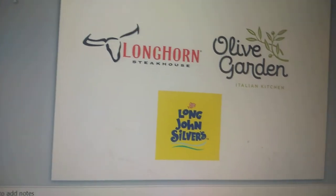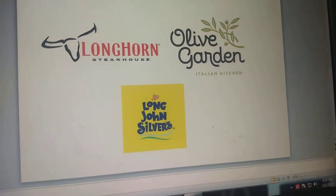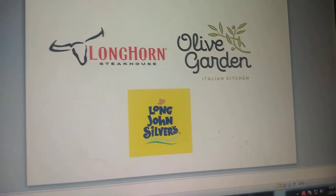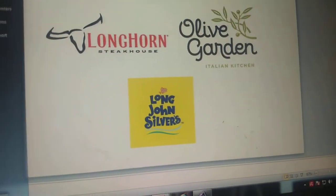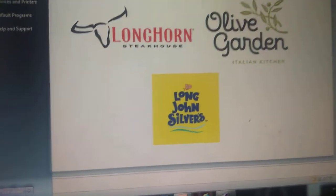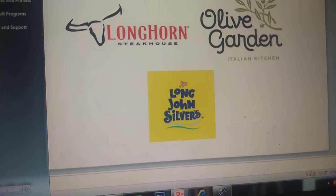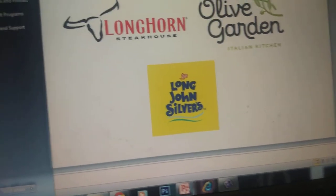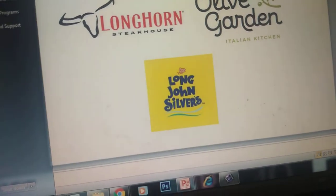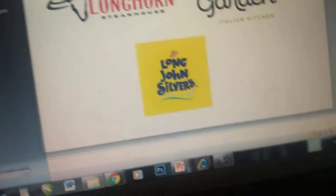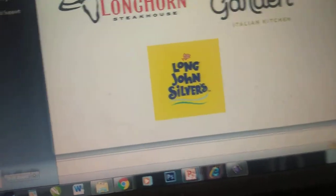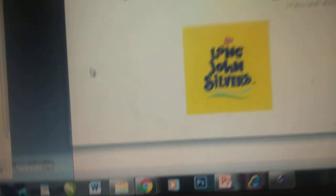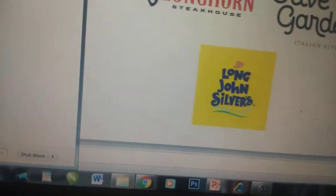Now we need to use the Snipping Tool. Go to All Programs, then go to Maintenance.